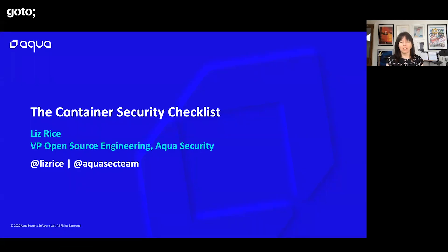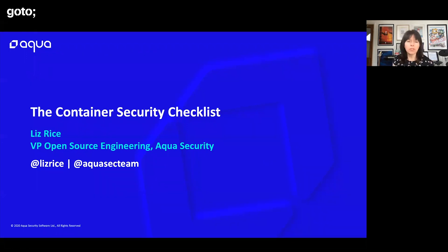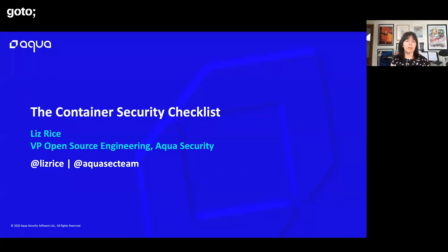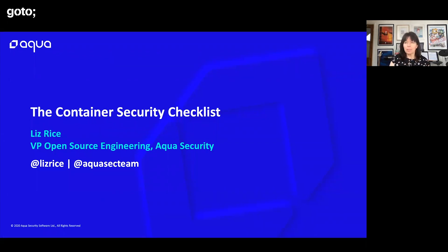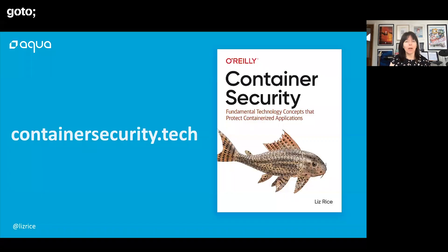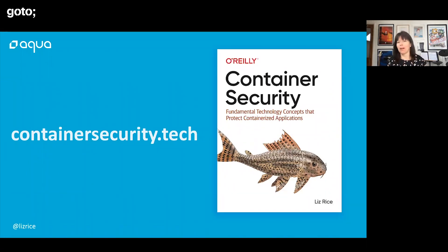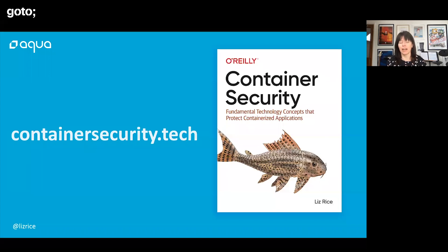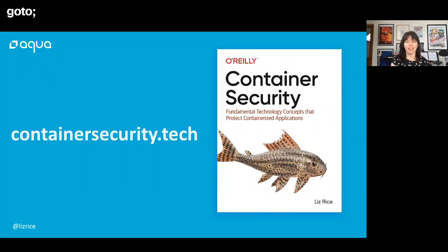I work with Aqua Security and we help enterprises secure their cloud native deployments. I look after the open source tools that we build there and have been involved with containers and container security for quite a few years now. Earlier this year I published this book with O'Reilly, Container Security. You can buy this from all good bookshops, but you can also download a free electronic copy. If you follow that link, don't let price be an obstacle if you're interested in the material that we're covering.